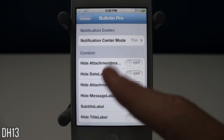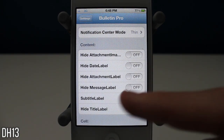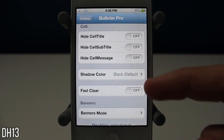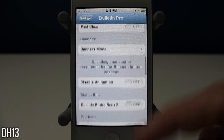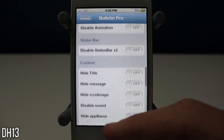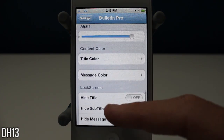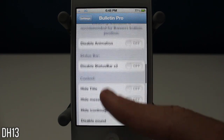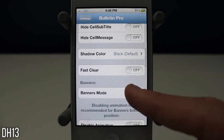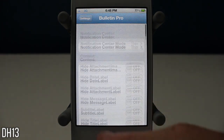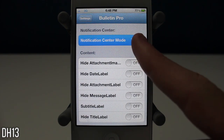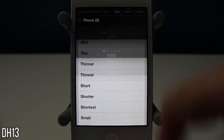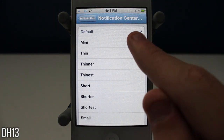Now there are tons of settings in this that in my opinion are kind of useless. Really the only settings you need to worry about are banners mode and notification center mode. Basically what this tweak allows you to do is change the location and the size of the notification center or the banners that come up whenever you have a new notification. So banners mode is right there and then there's notification center mode — those are really the only two important settings within this tweak.